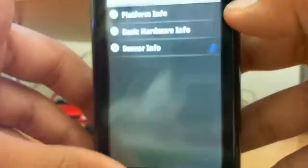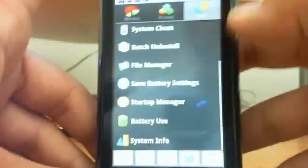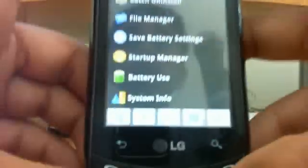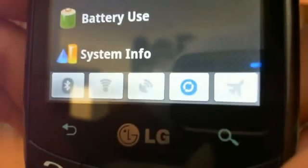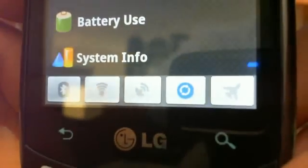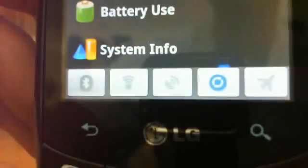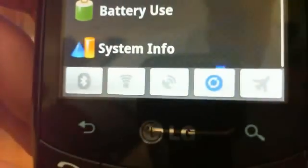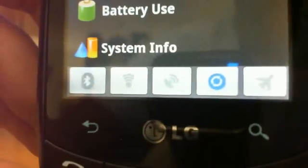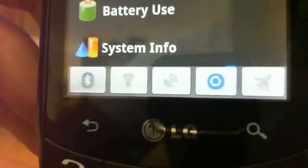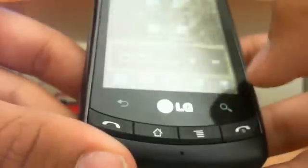System information includes platform info, hardware info and some sensor information. When you go over to the tools tab you also have this little power control widget which shows you Bluetooth, Wi-Fi, GPS, auto sync and airplane mode. And that's pretty much it for this app review guys.